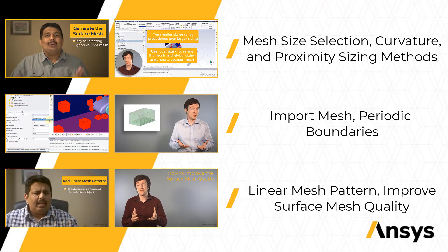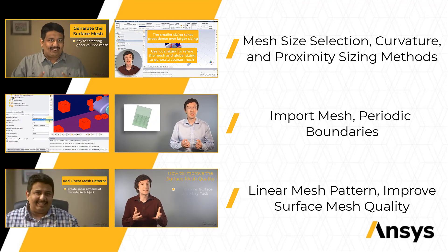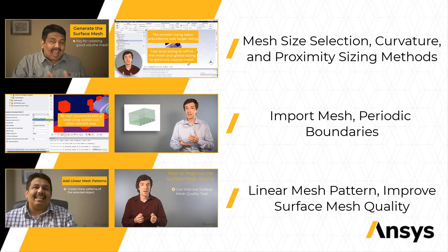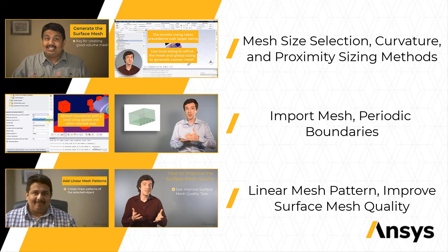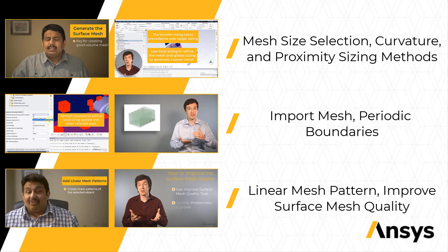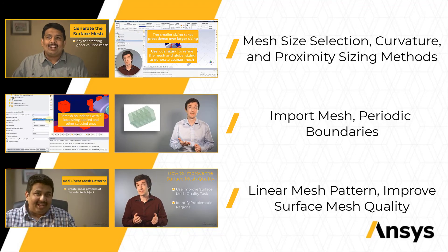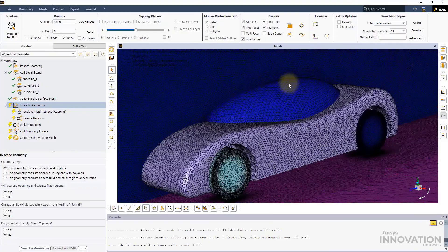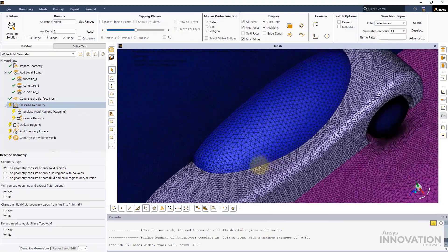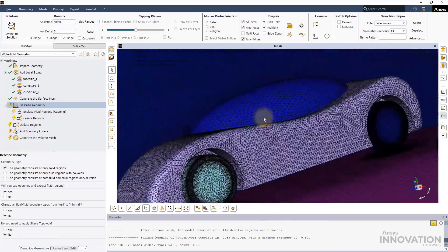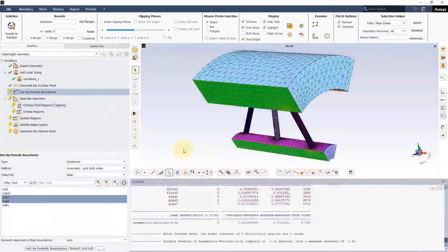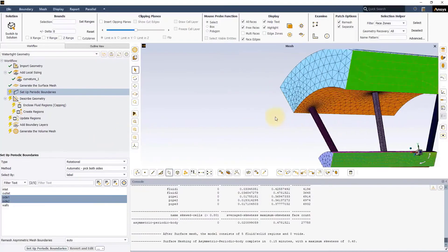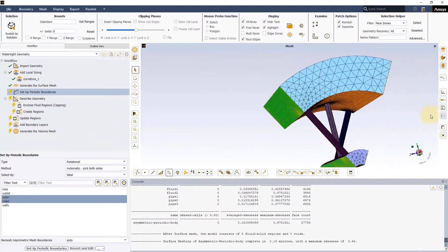Finally, we will understand how to identify the surface mesh quality and the ways to improve it. Using the provided files, you will get to learn hands-on by following along with the lecture videos. Let's get started.